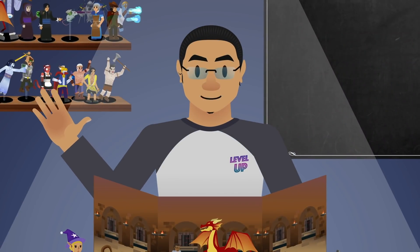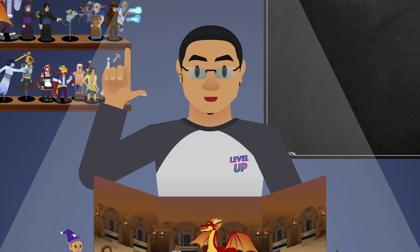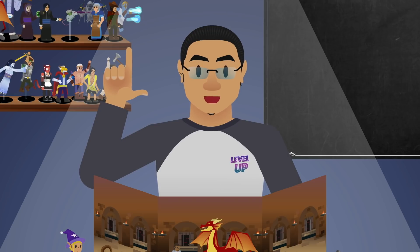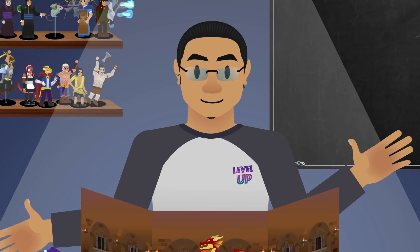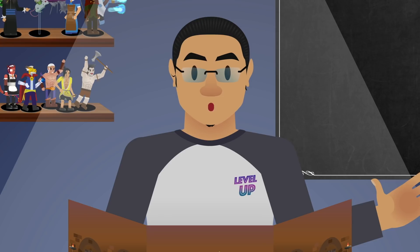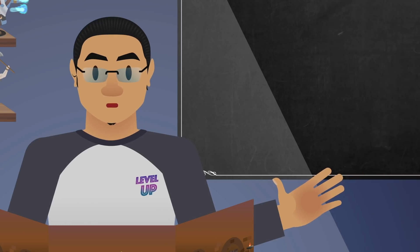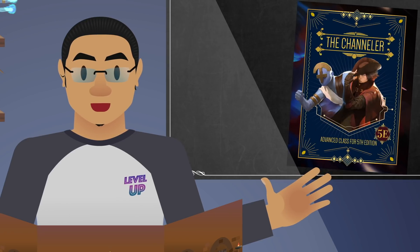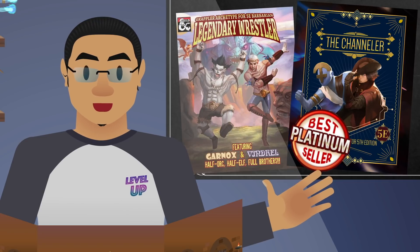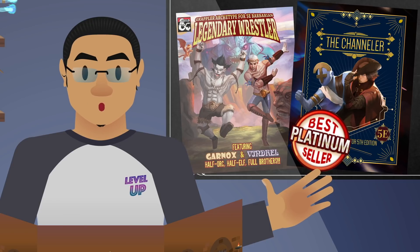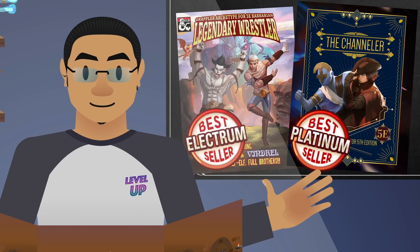Hey Dice Gang, CJ here. This time I'm going to talk about how to create your own custom D&D class — 5E of course. In terms of experience creating D&D classes, I have published a 5E compatible class inspired by JoJo's Bizarre Adventure that's become a platinum seller, and I've also released a pro wrestler inspired barbarian subclass that's gone electrum.